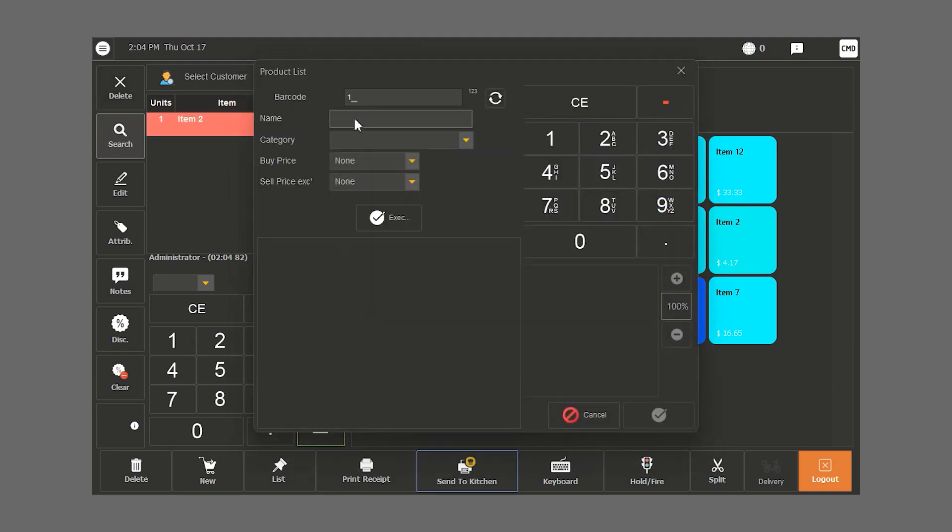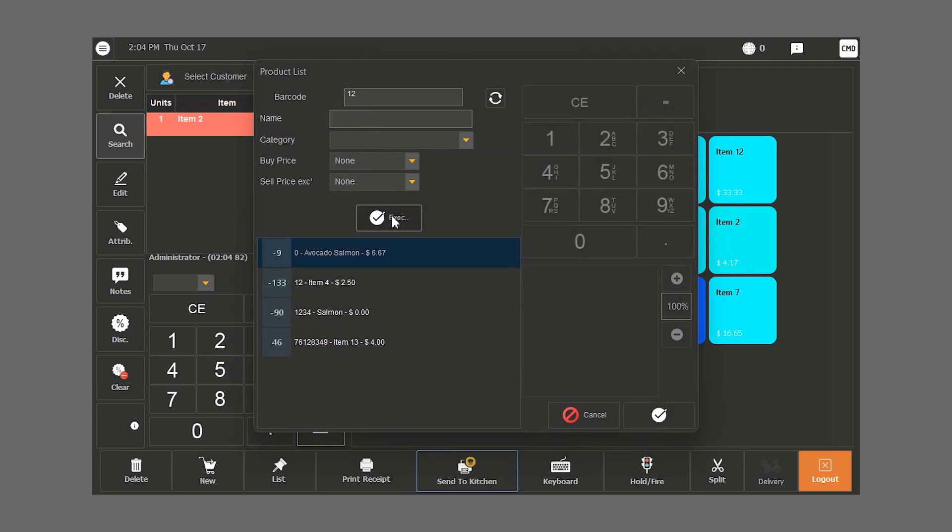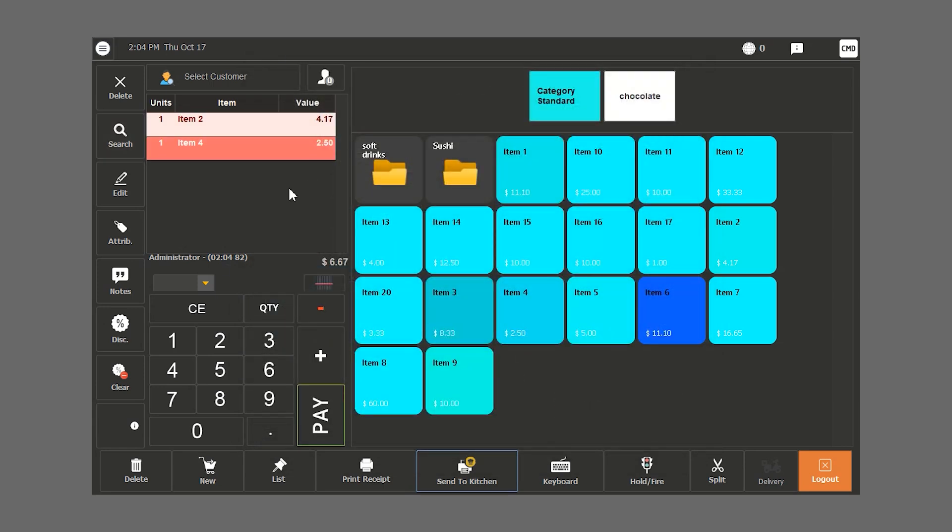If we want to search by barcode, we type in the barcode. In this case, it's 12. All the items with 12 in them show up. We choose our item. This is how we use the search feature.